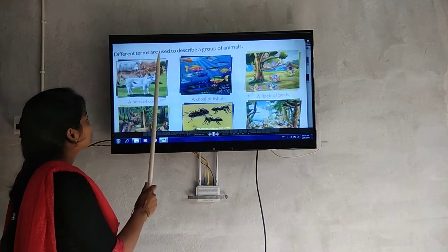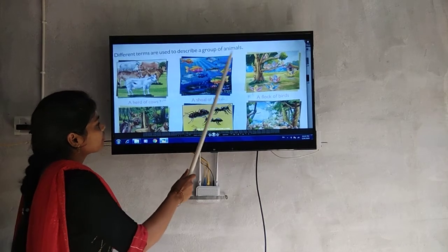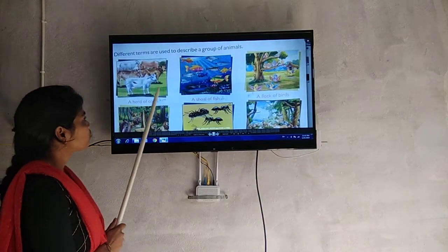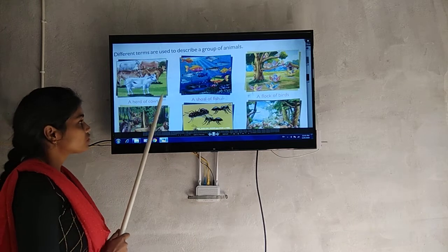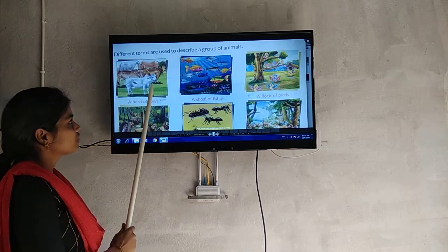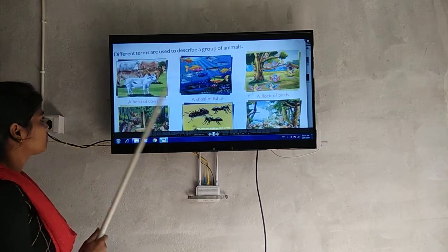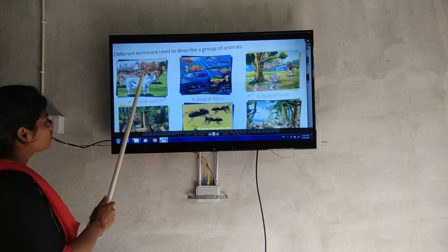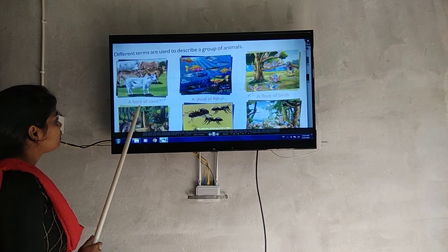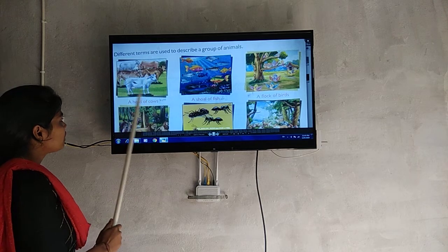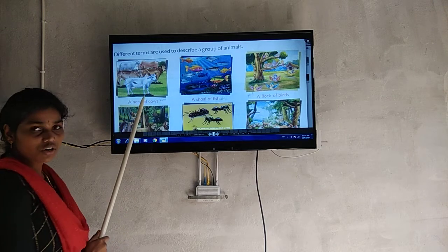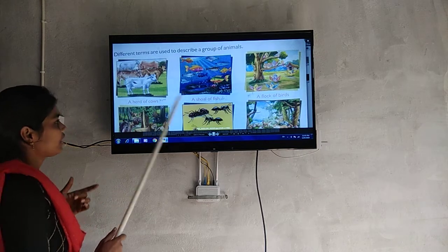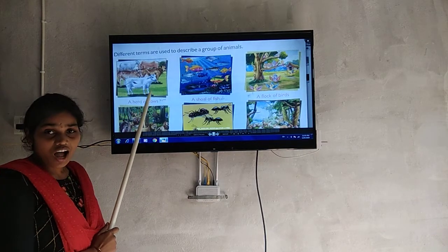Different names are used to describe a group of animals. Cows, for example, are called a herd. A group of cows is called a herd of cows.